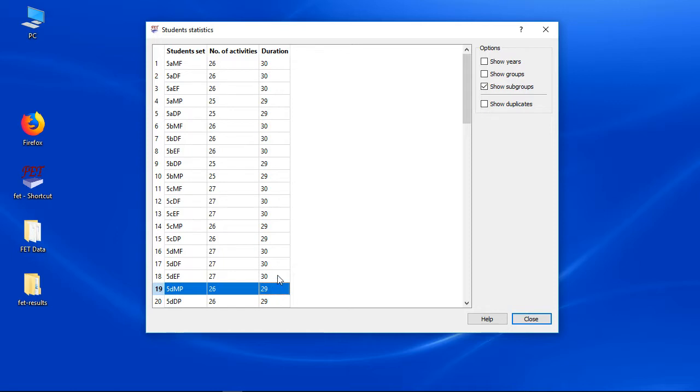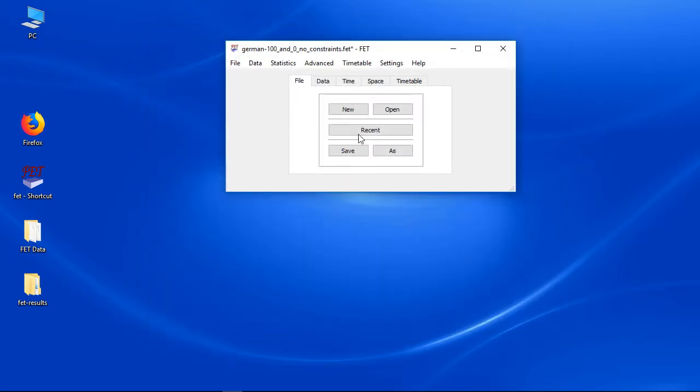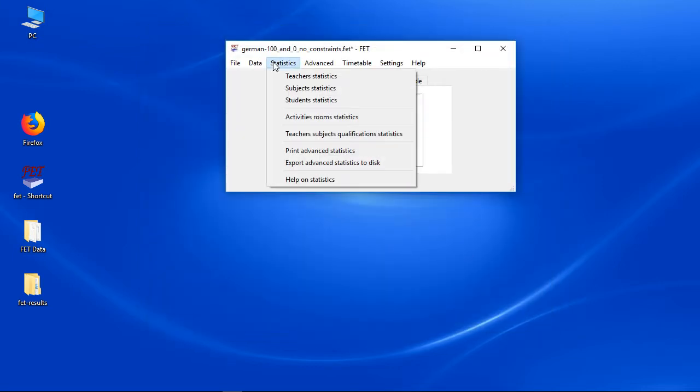If you can see wrong numbers here, then you might have added too many or too little activities. Especially if you see much too high or too low values you probably set up a wrong student's structure. You should view and read again more about how to set up years, groups and subgroups.